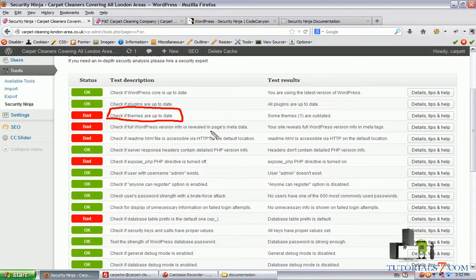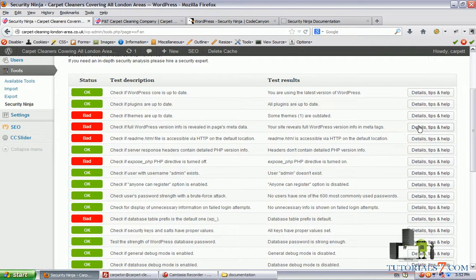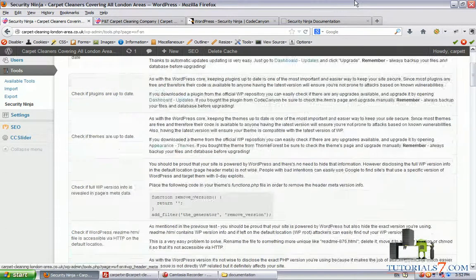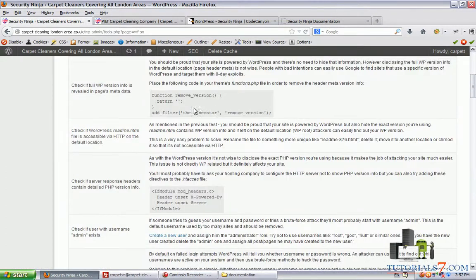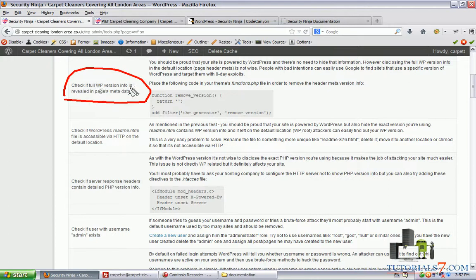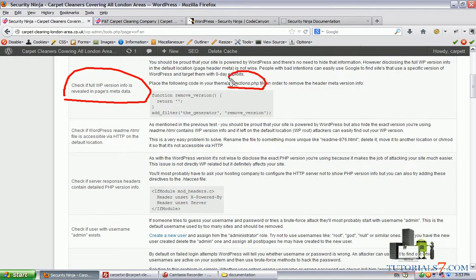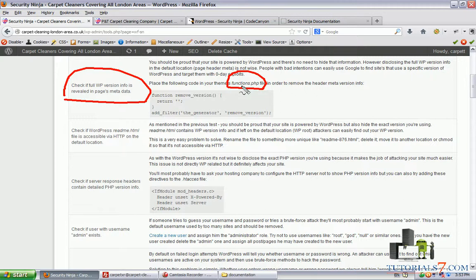If we click on Details, Tips and Help, we will see what we need to do. For example, check if full WordPress version info is revealed in your pages metadata. Here we will need to go to our FTP program and find the functions.php file and remove the header method version info.